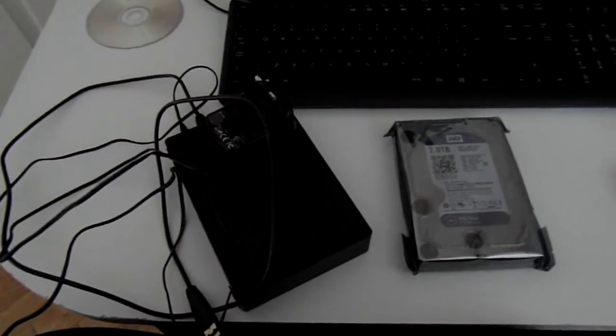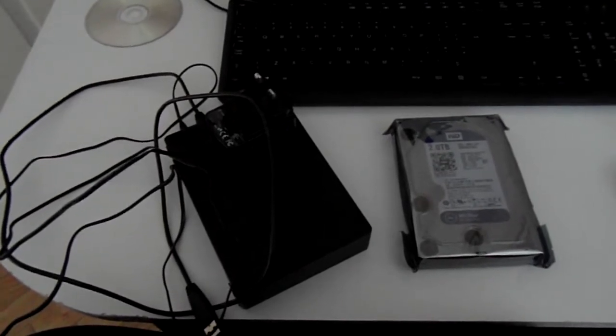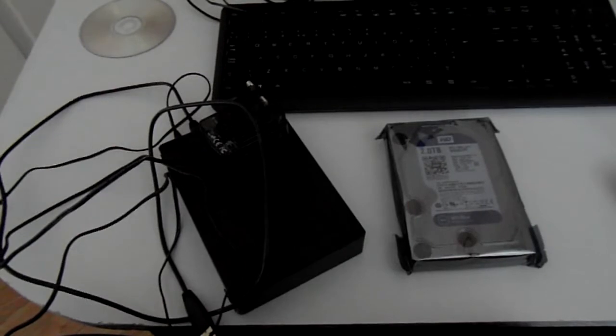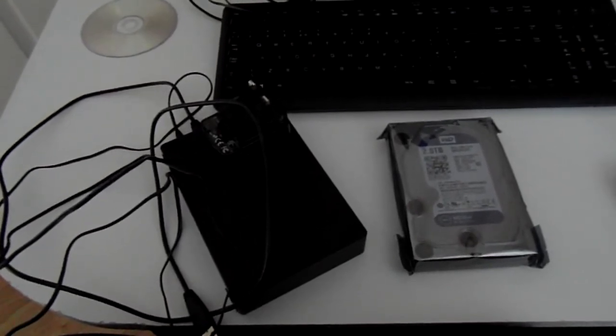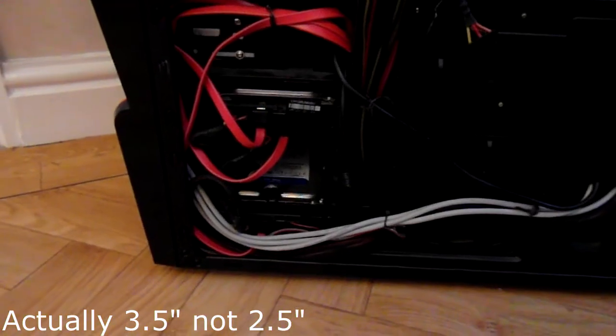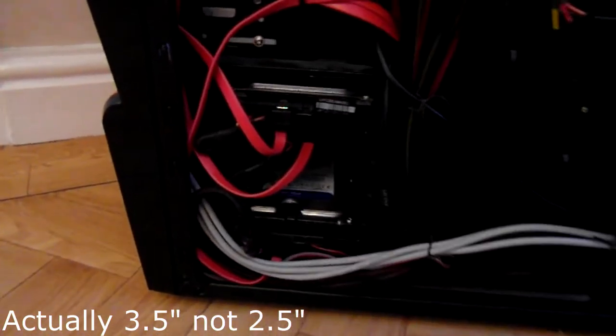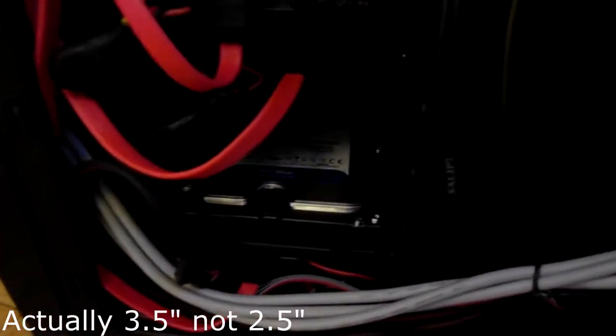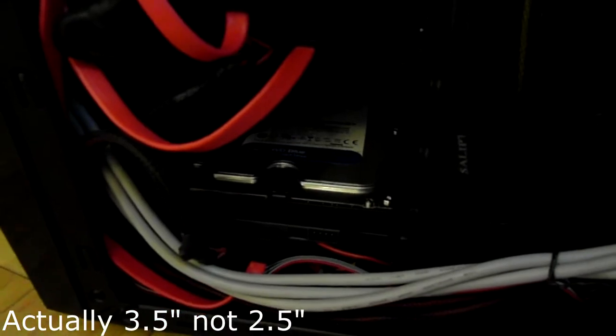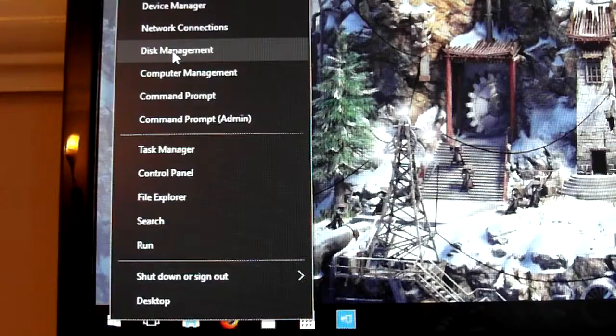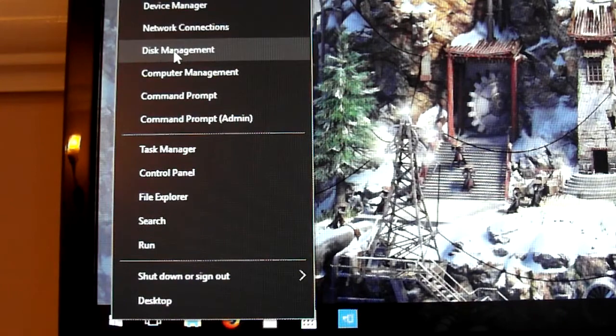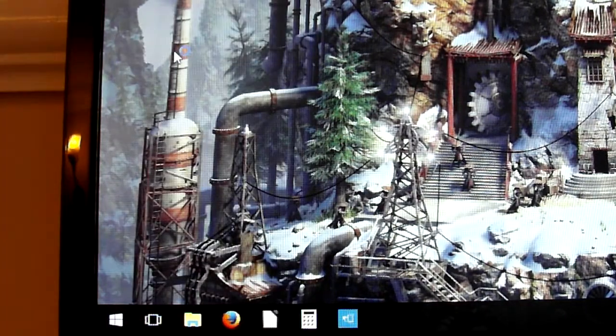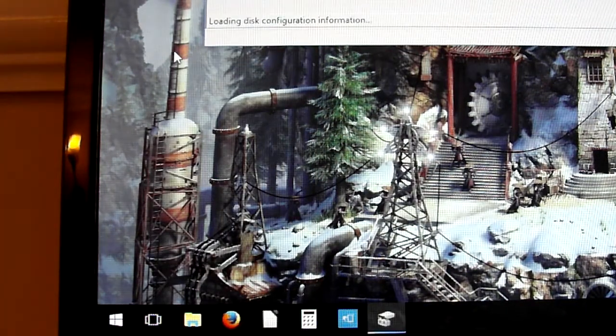The first step is to migrate all of my Plex movies and TV shows onto the new drive. There's my backup drive, and what I've done is I've put this two and a half inch drive into my main rig, and I need to format the drive and then copy all of the media onto it.